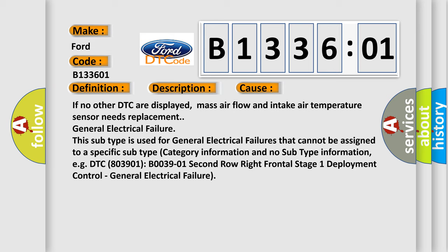Category information and no subtype information. For example, DTC B003901, 2nd row right frontal stage 1 deployment control, general electrical failure.